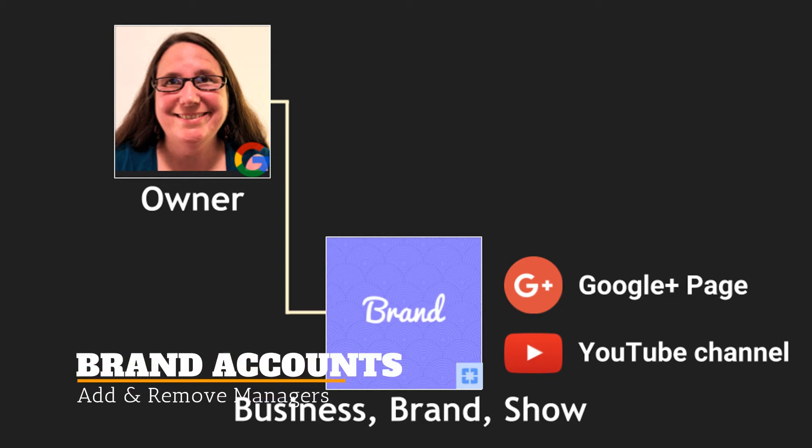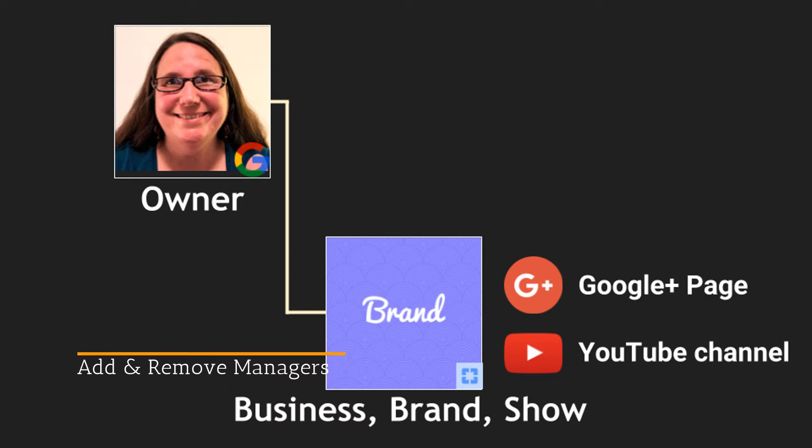Hi, I'm Peggy Kay. Today I'm going to show you how to add or remove managers for your Google Plus page or YouTube channel on a brand account.